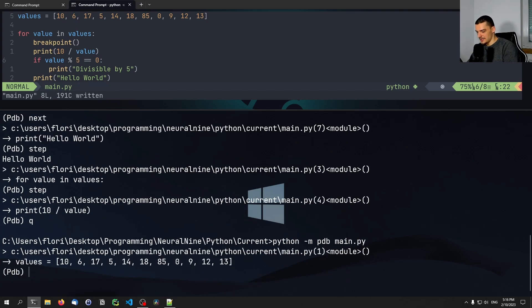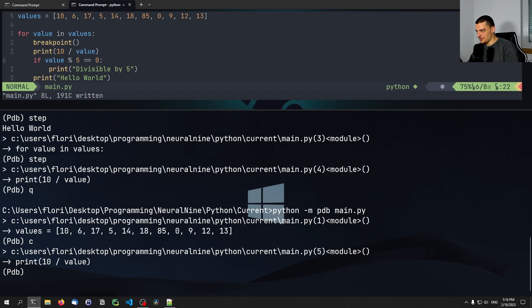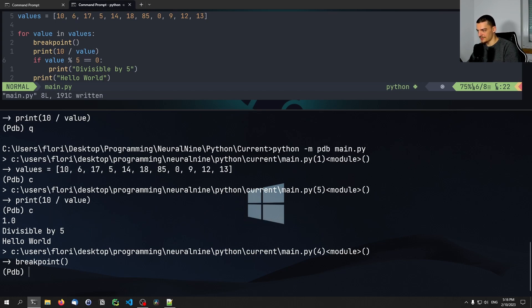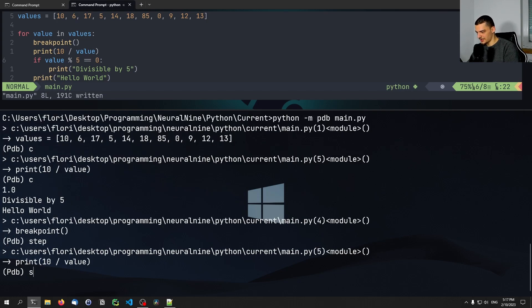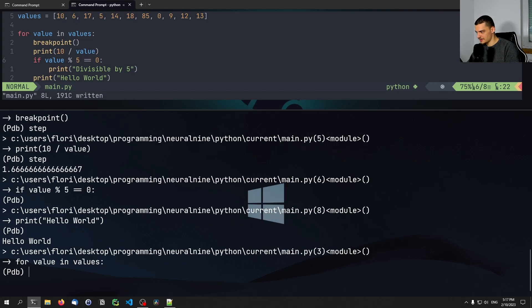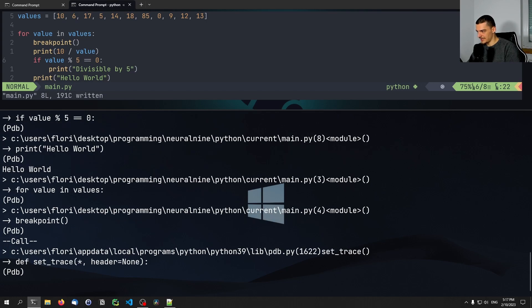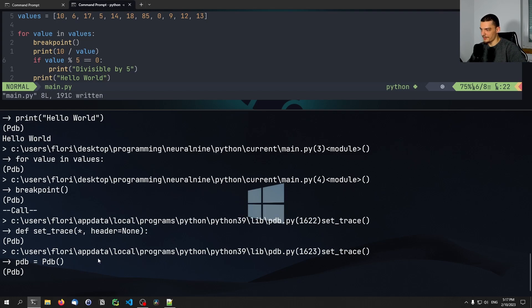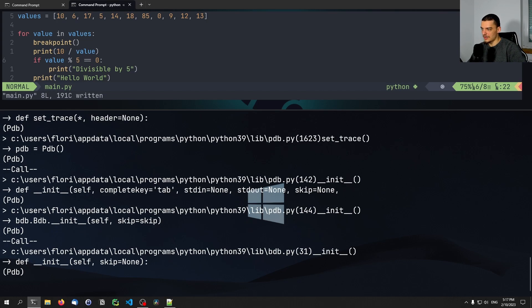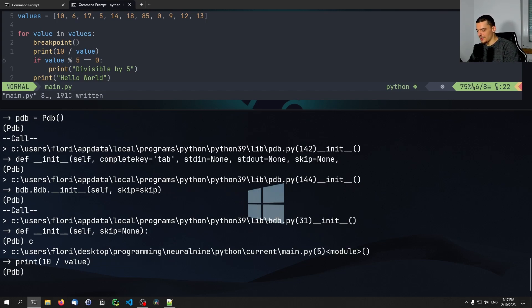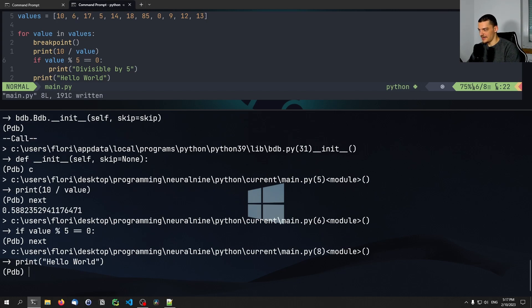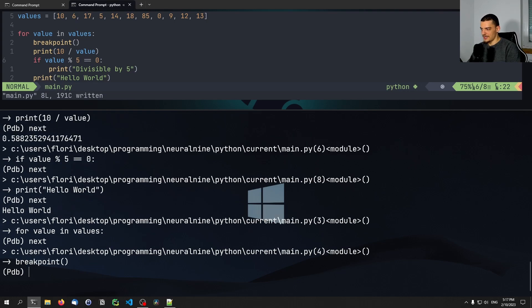Let me save the file and run this again. Let me continue — you can see it already stopped at the print statement. I can continue again and now it stops at the breakpoint. If I do 'step', I get into the set_trace function, and I can do step again to go deeper into the whole function call. If I do 'next', this doesn't happen — next always goes to the next line, while step goes into the function call.